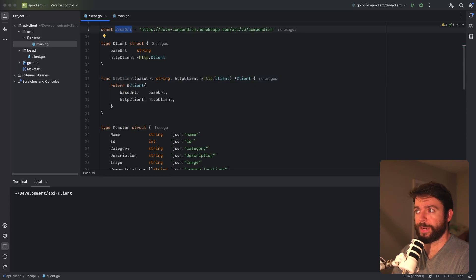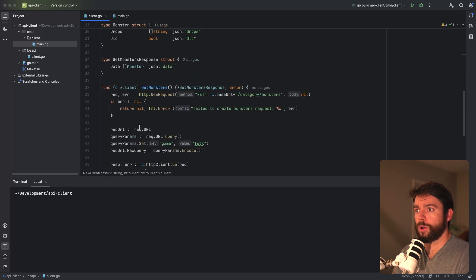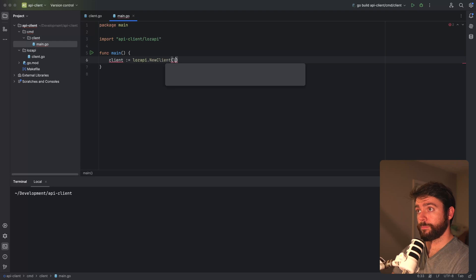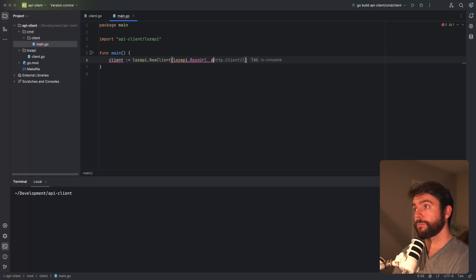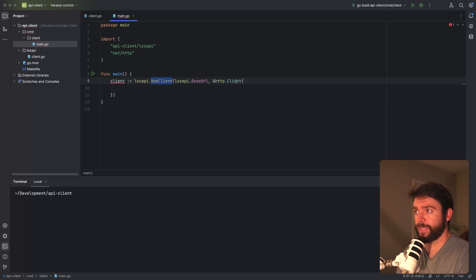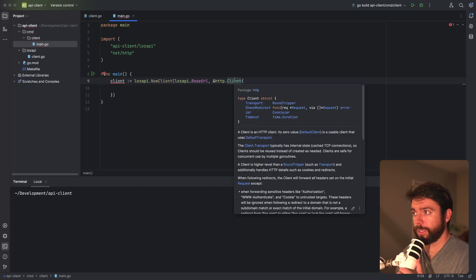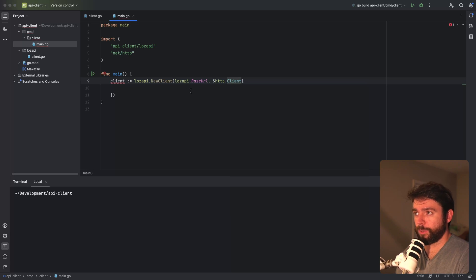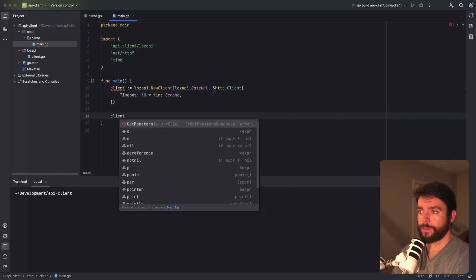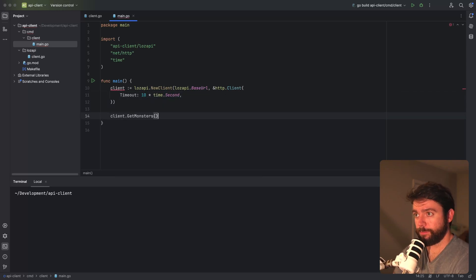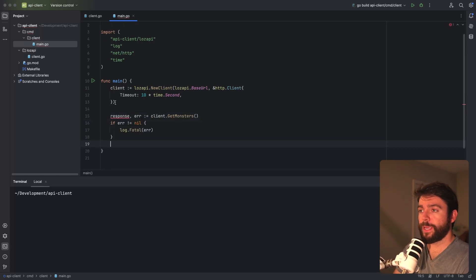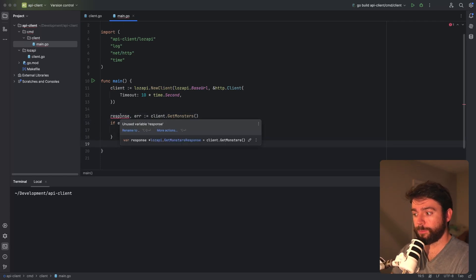At this point we've got this request pretty much implemented. I want to go to the client file and test it out. I'm going to create an instance of this client using this constructor with the base URL, provide an HTTP client, and call the GetMonsters endpoint. One of the reasons I like to provide an HTTP client directly to the new client is because I can configure parameters on it directly — so I want to be able to set the timeout, I'll just set it to 10 seconds. Now we can call the GetMonsters method, return the response and an error.